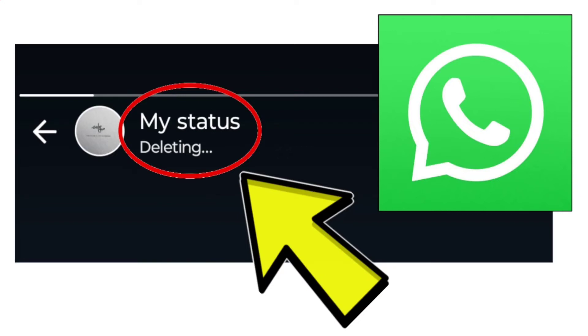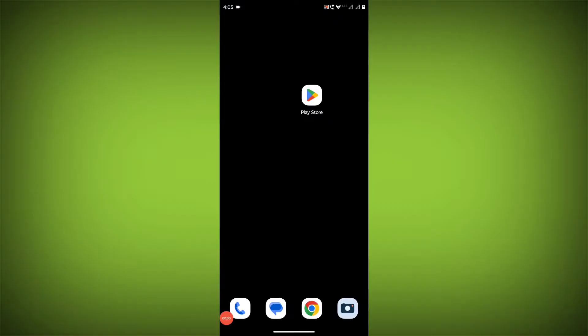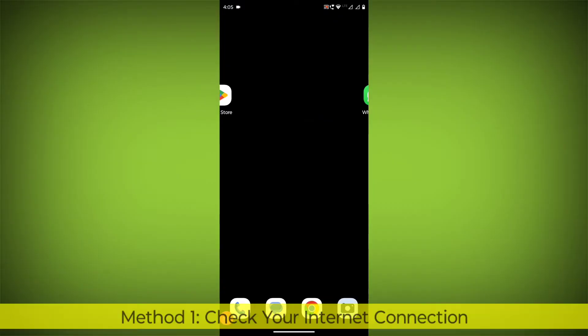How to fix WhatsApp app stuck on deleting my status: a step-by-step detailed solution.